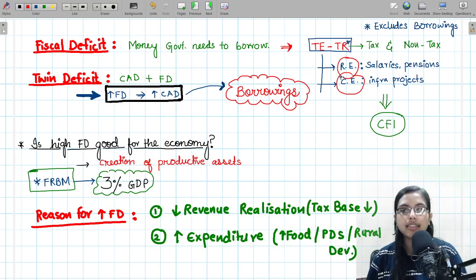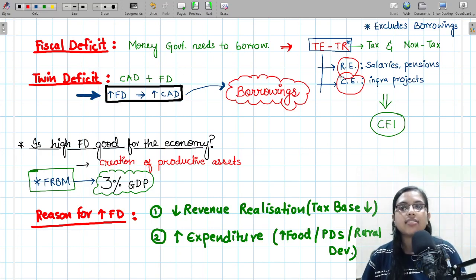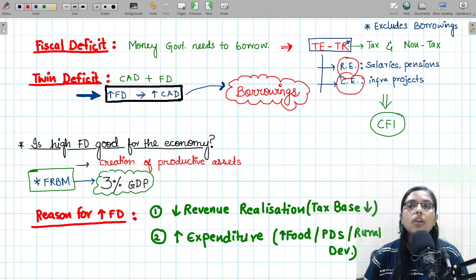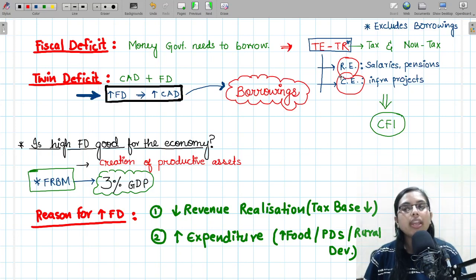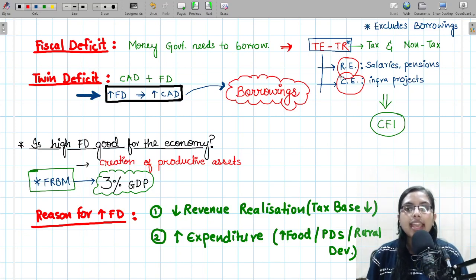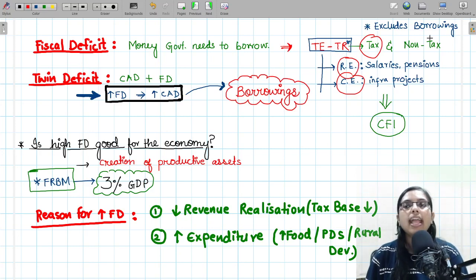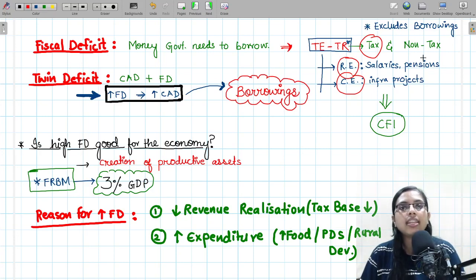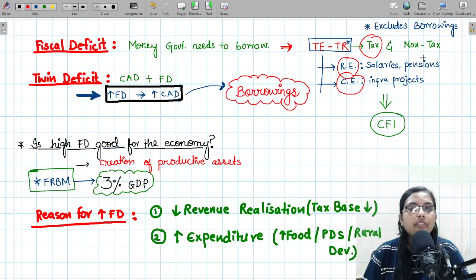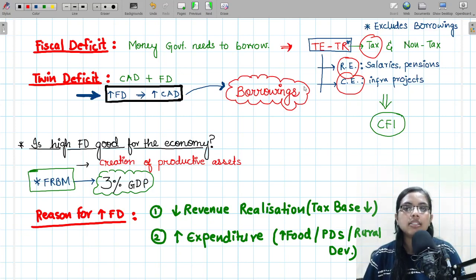Total receipts consist of both revenue and capital receipts. Revenue receipts are basically on account of tax receipts — citizens as well as corporates pay taxes to the government, and this is the main source from which the government tries to finance its expenditure. If tax receipts are low for the government, it will have to take more borrowings to meet expenditure. There are also non-tax revenues, such as dividends, profit, or interest received on government investments.